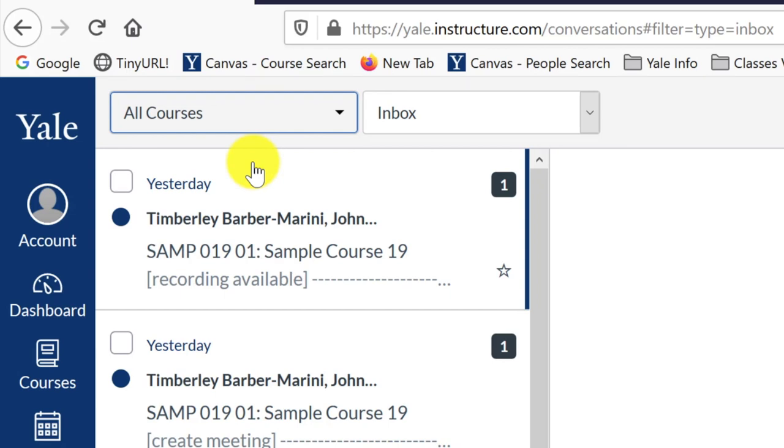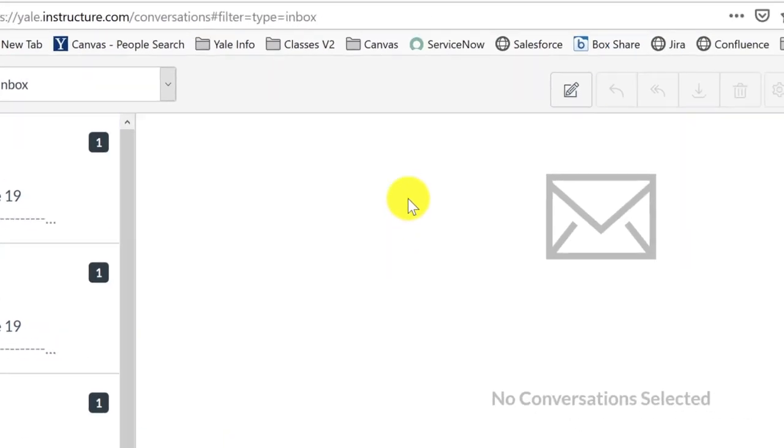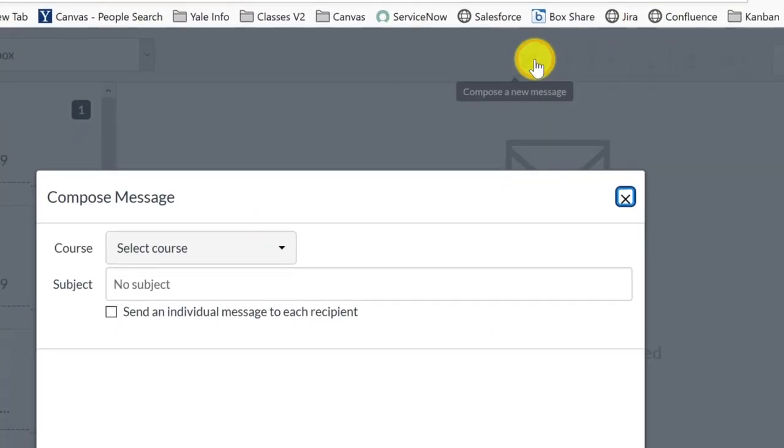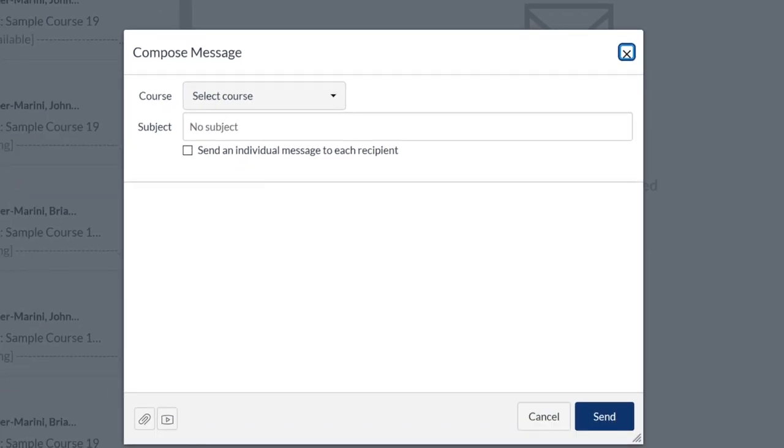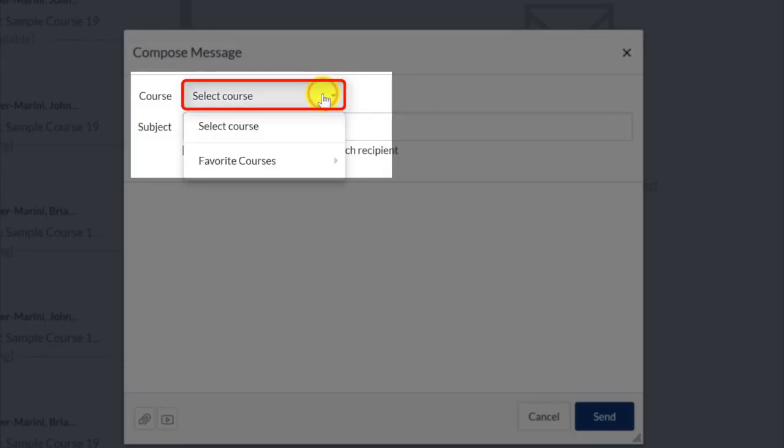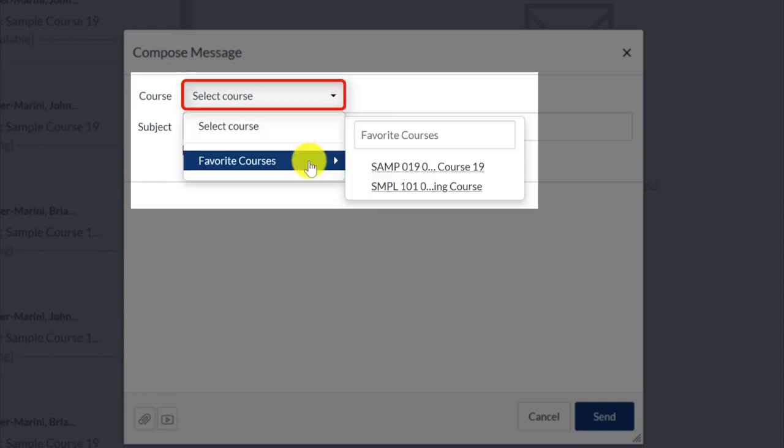When you are ready to compose a message, click the Compose Message button in the toolbar across the top of the screen. In the Compose Message window, you will first need to click the Select Course drop-down menu, and select the course to which you are composing the message.